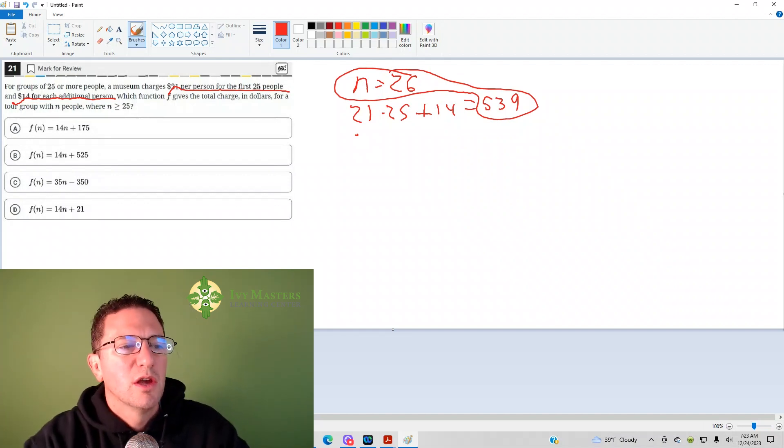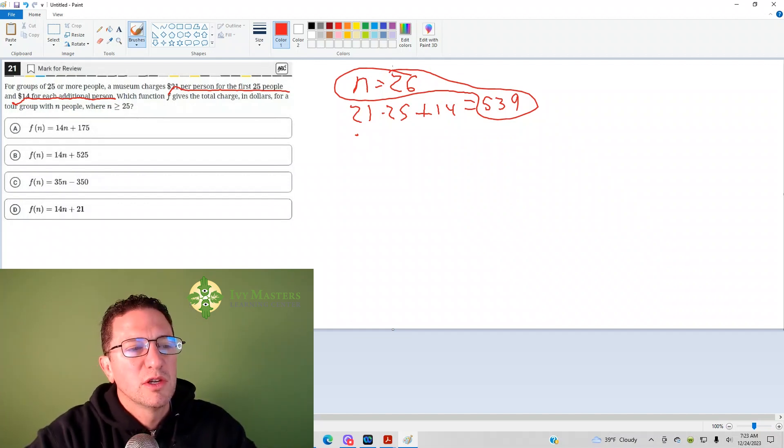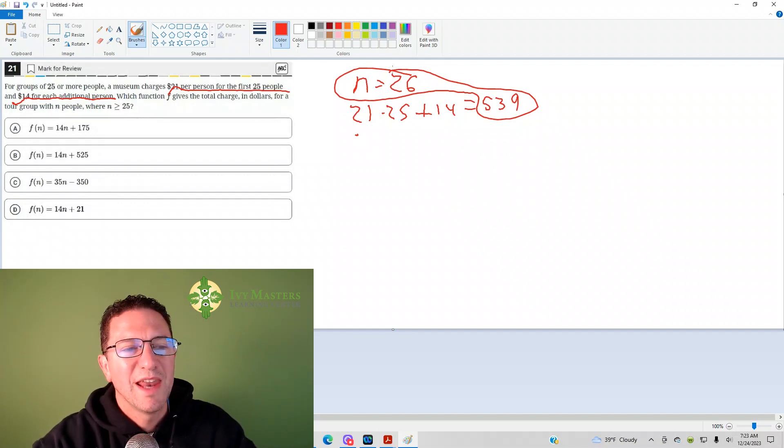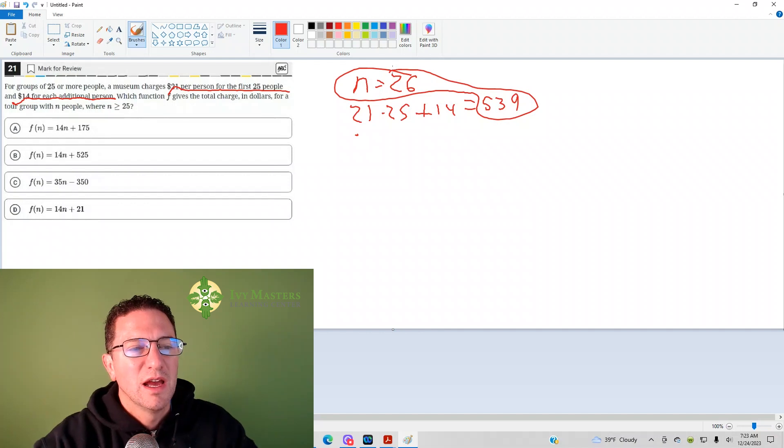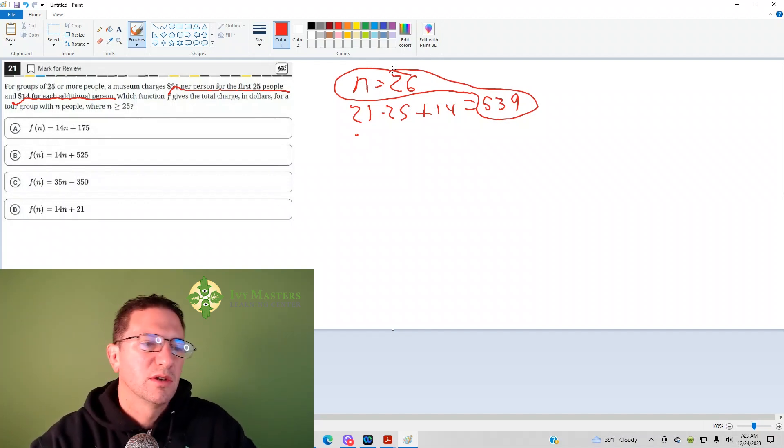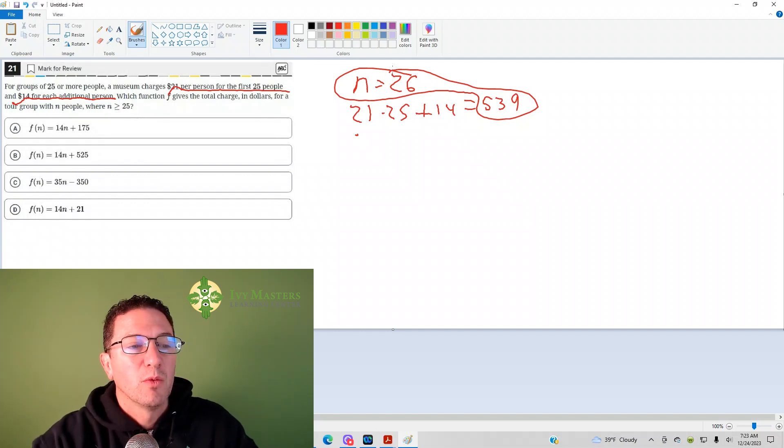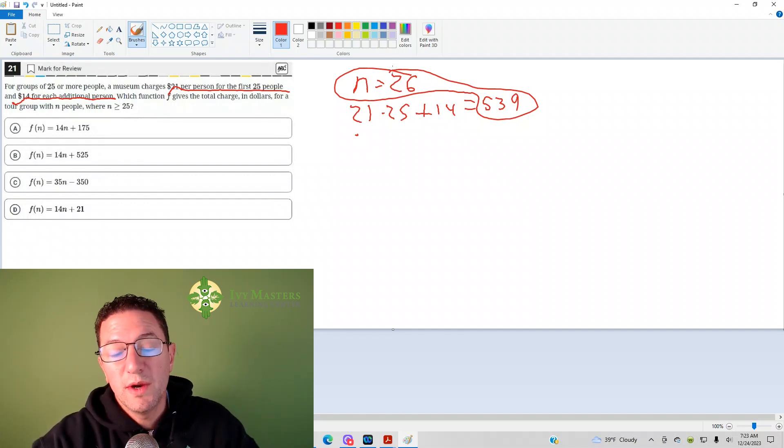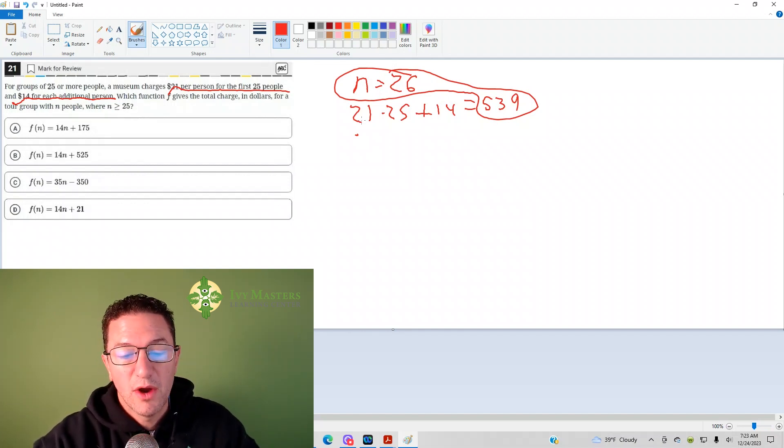Only in Desmos, what I recommend you do is you change the N to an X, and then you can see what the Y value is, which is your F of N, same thing, when you plug that 26 in for X.